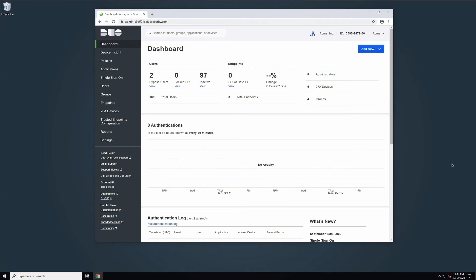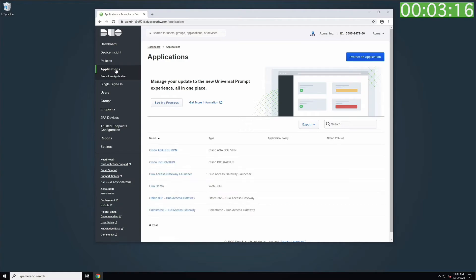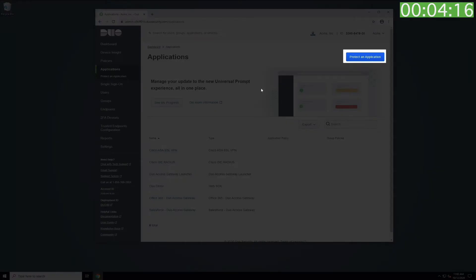On the Windows system you want to protect with Duo, open your web browser and log into the Duo Admin Panel. From your dashboard, click on Applications, then click the Protect an Application button.